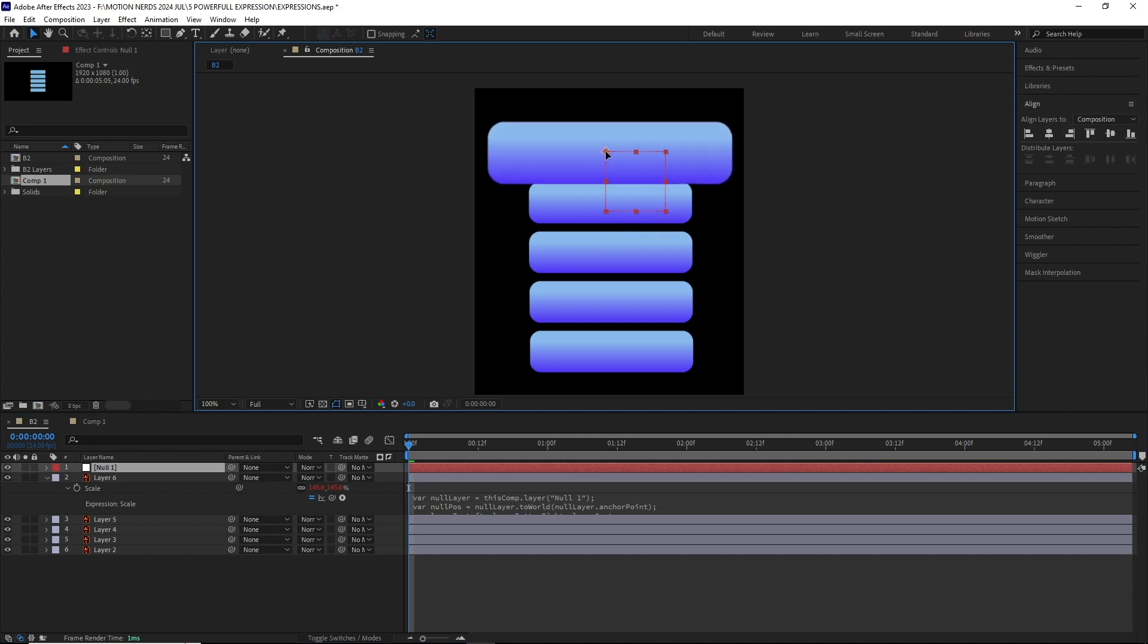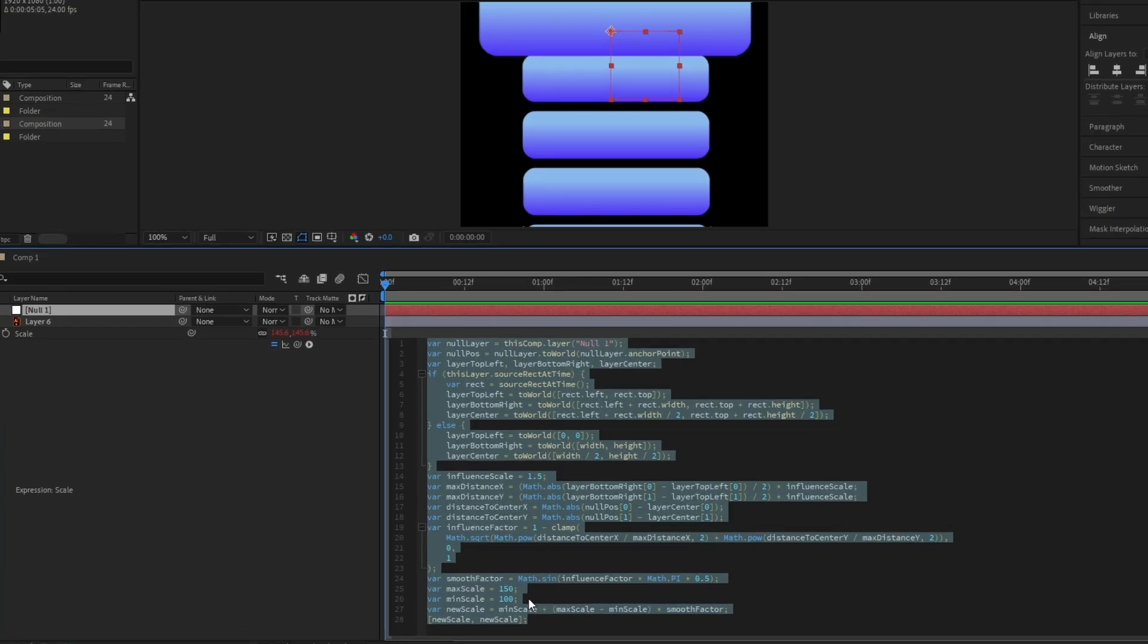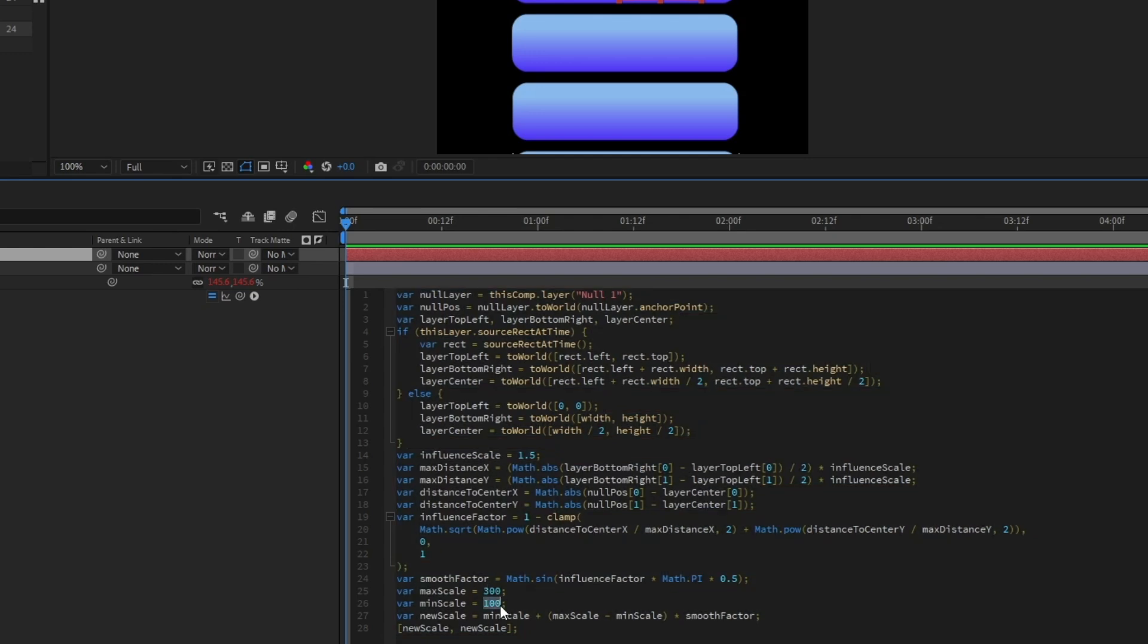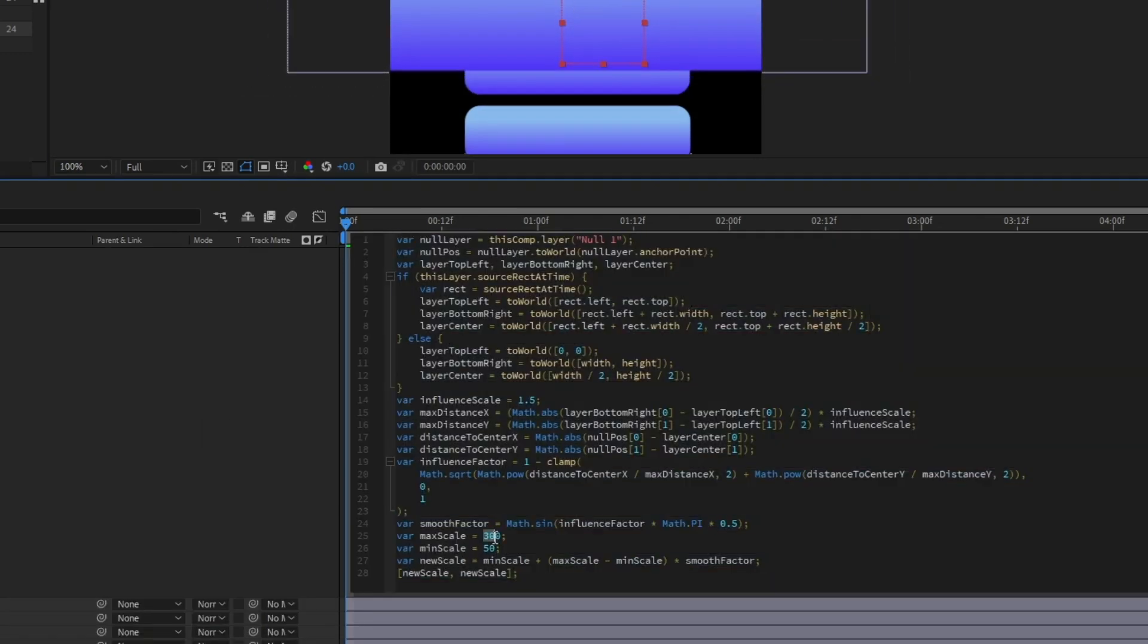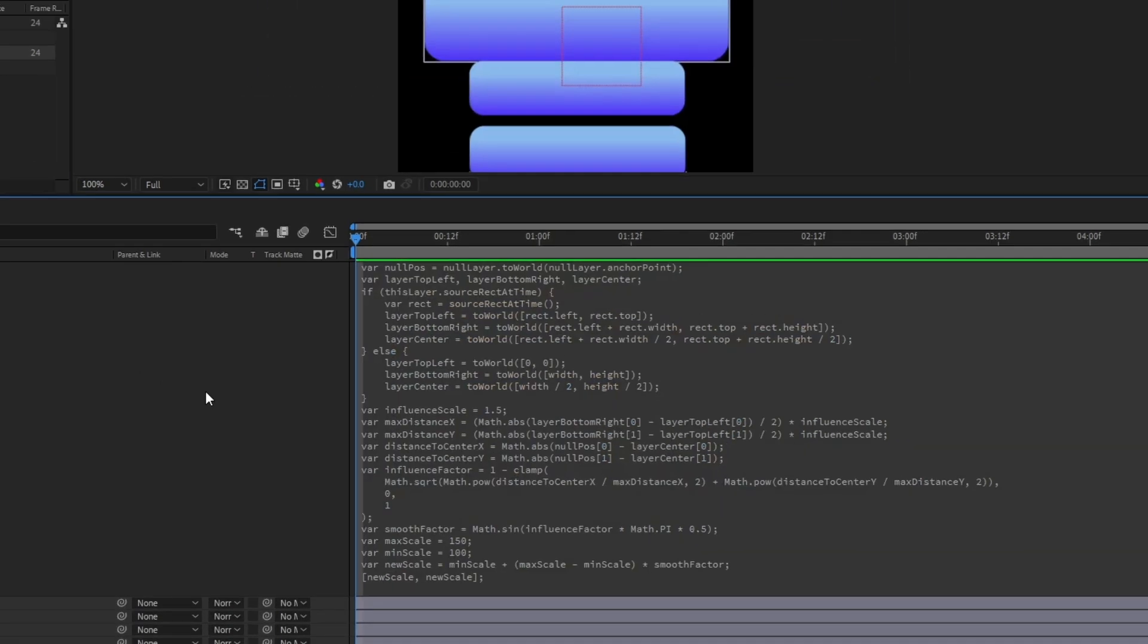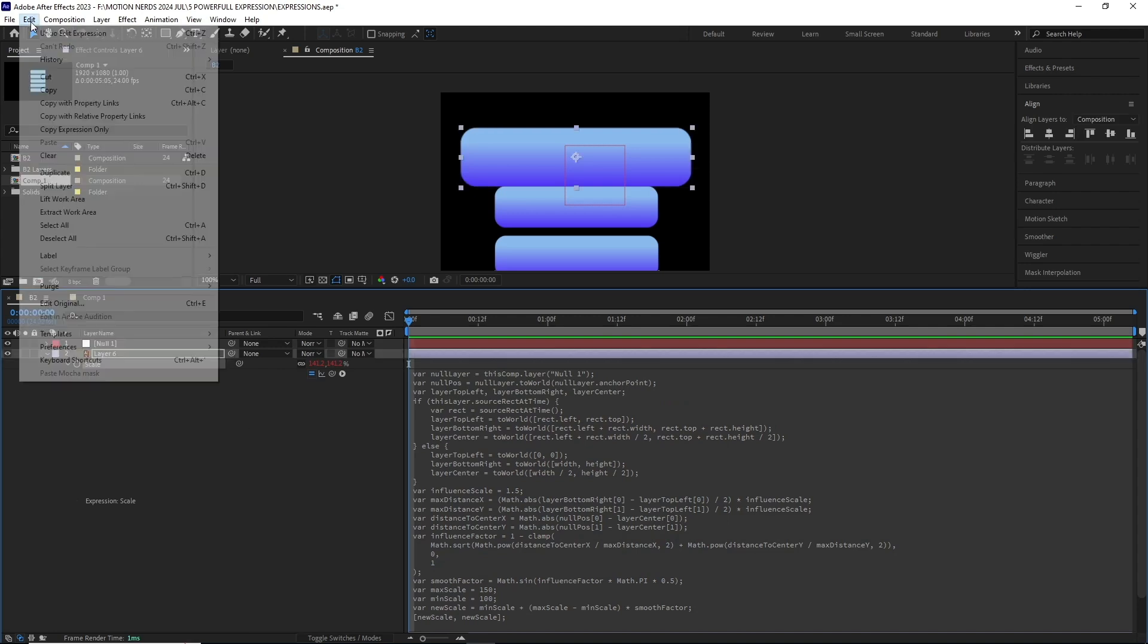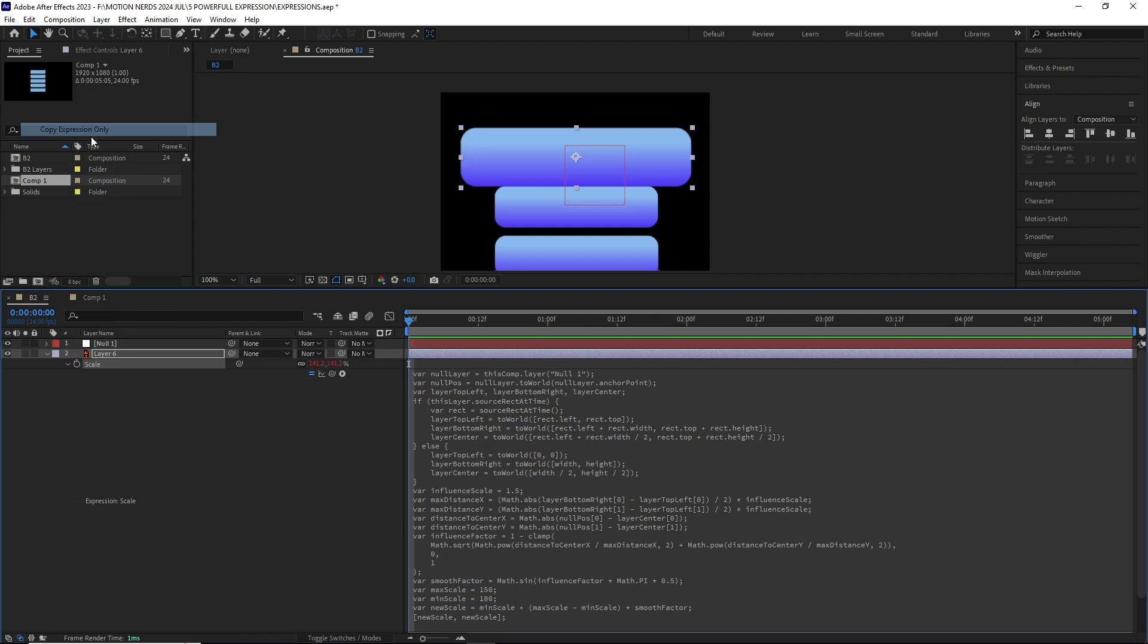If you open up the expression and go down, you will find the maximum and the minimum scale, respectively. These values can be changed to your heart's content. Once happy, select the property you've applied the expression to, then go to Edit, Copy Expression Only.